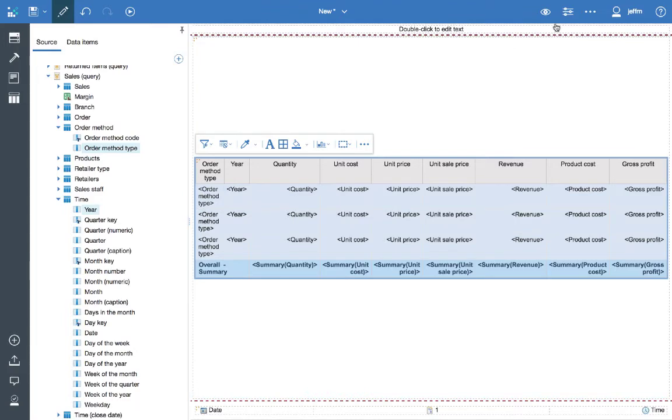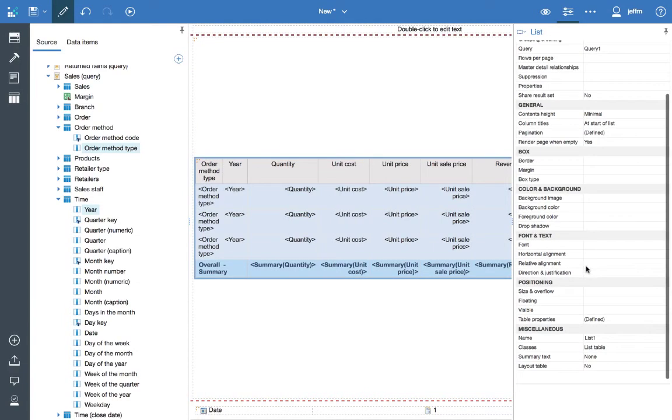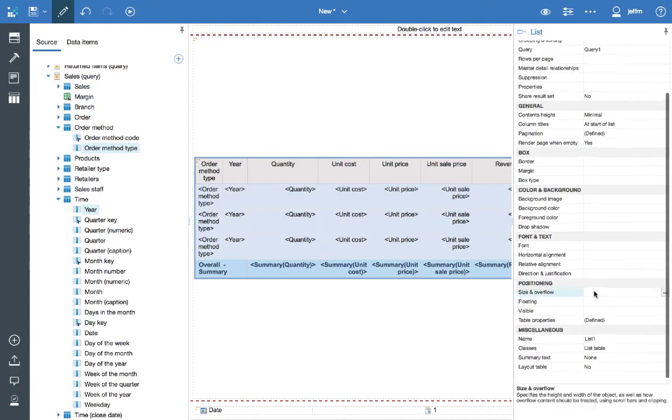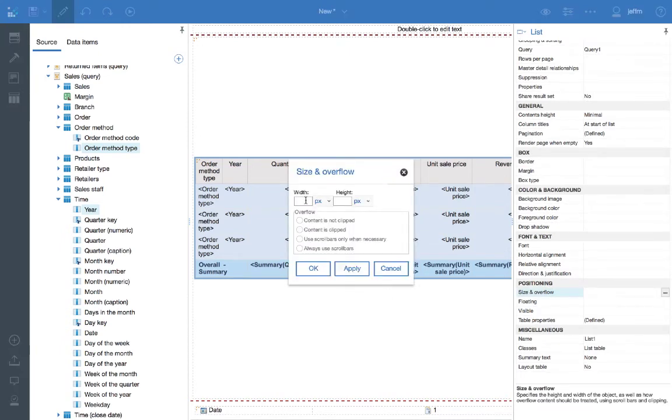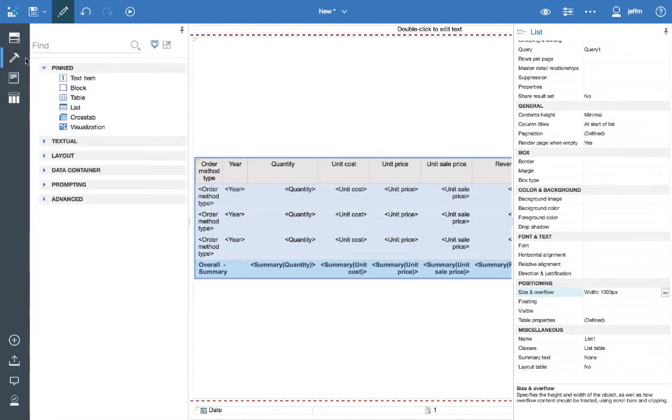Now we're going to set the properties for the list. We're going to set the size and overflow to 1000. And then we're going to put this within a block.